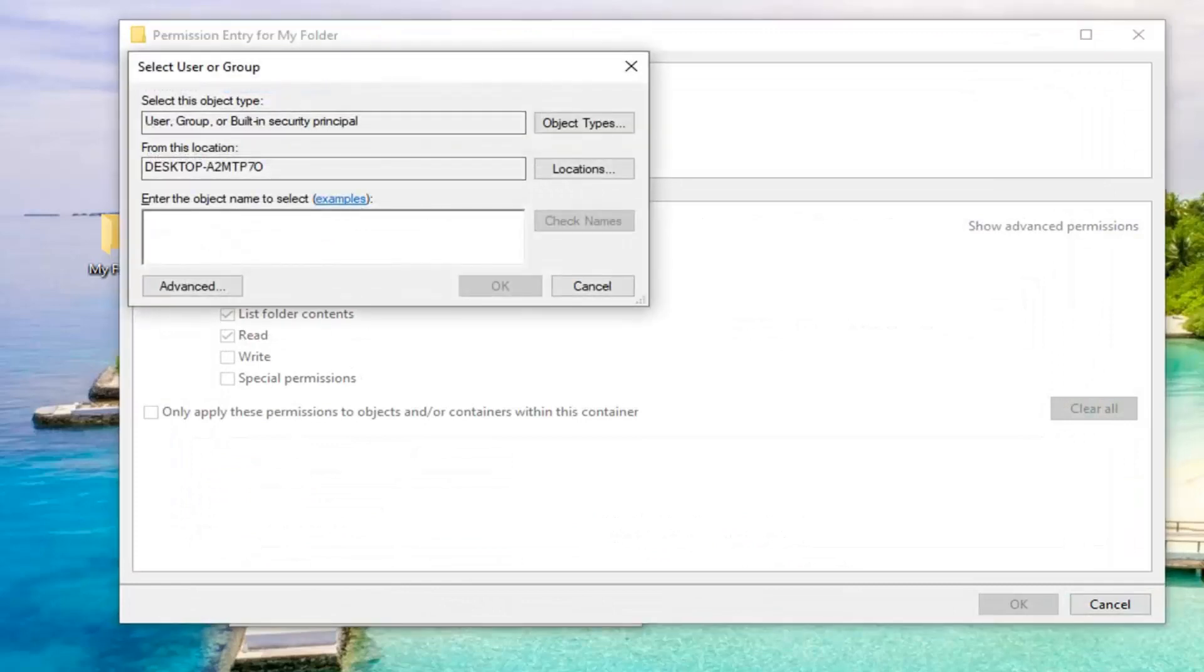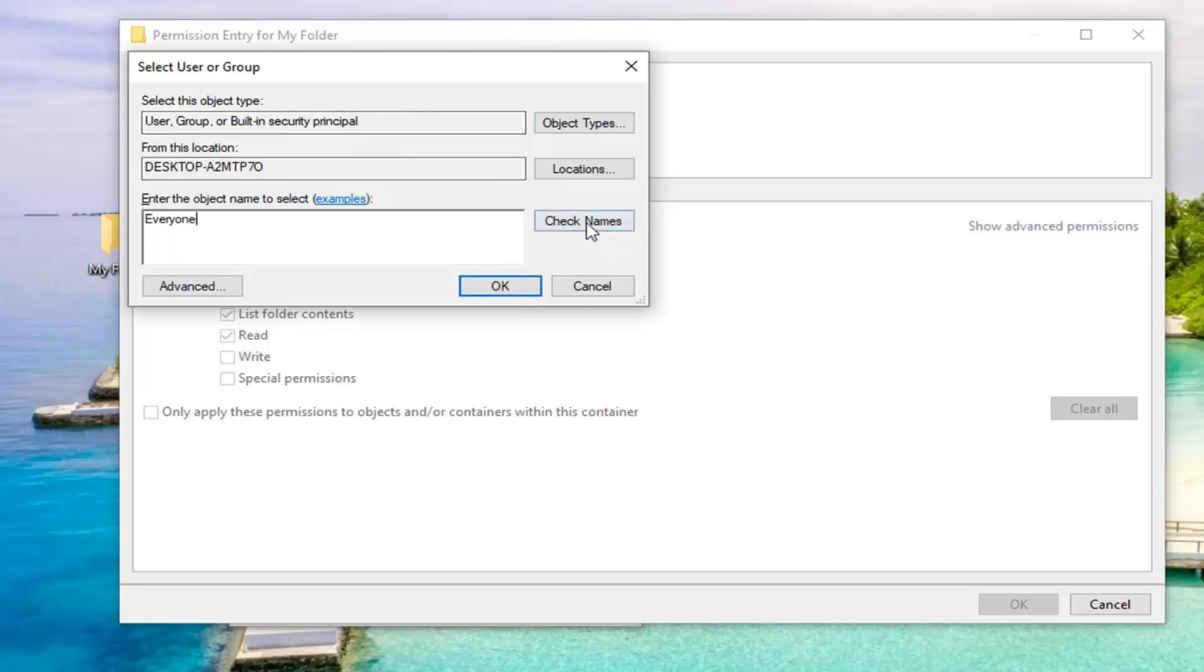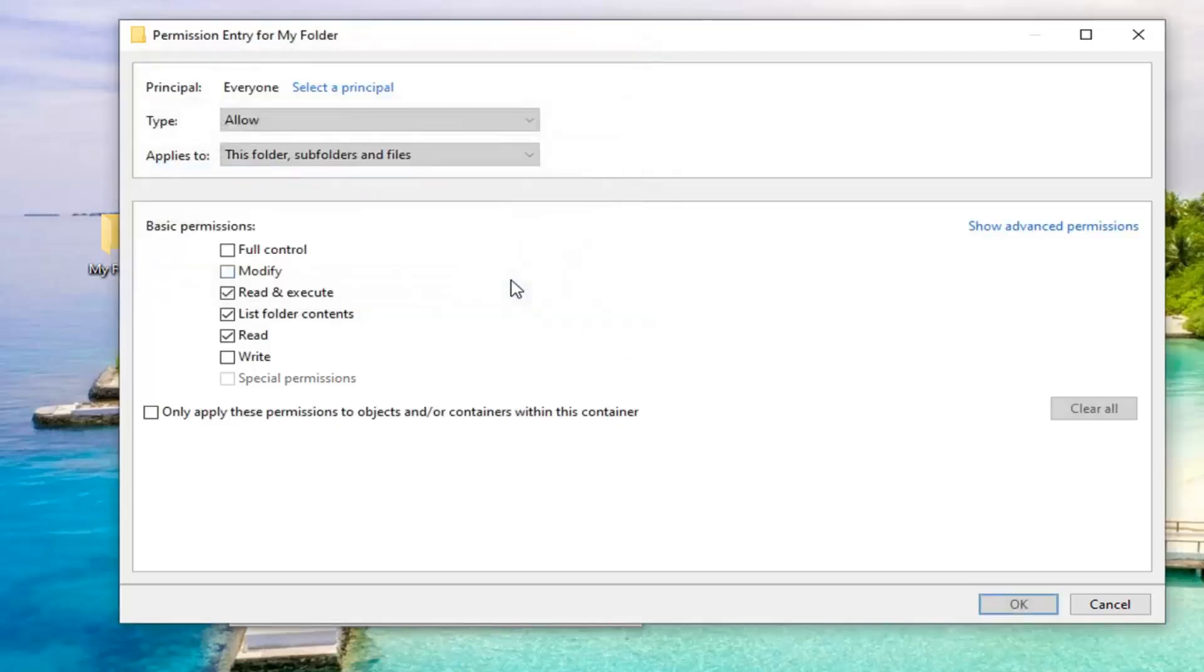So now you want to type in everyone. And then left click on Check Names. Once you have that, you want to go ahead and select OK. Check mark where it says Full Control. And then left click on OK.